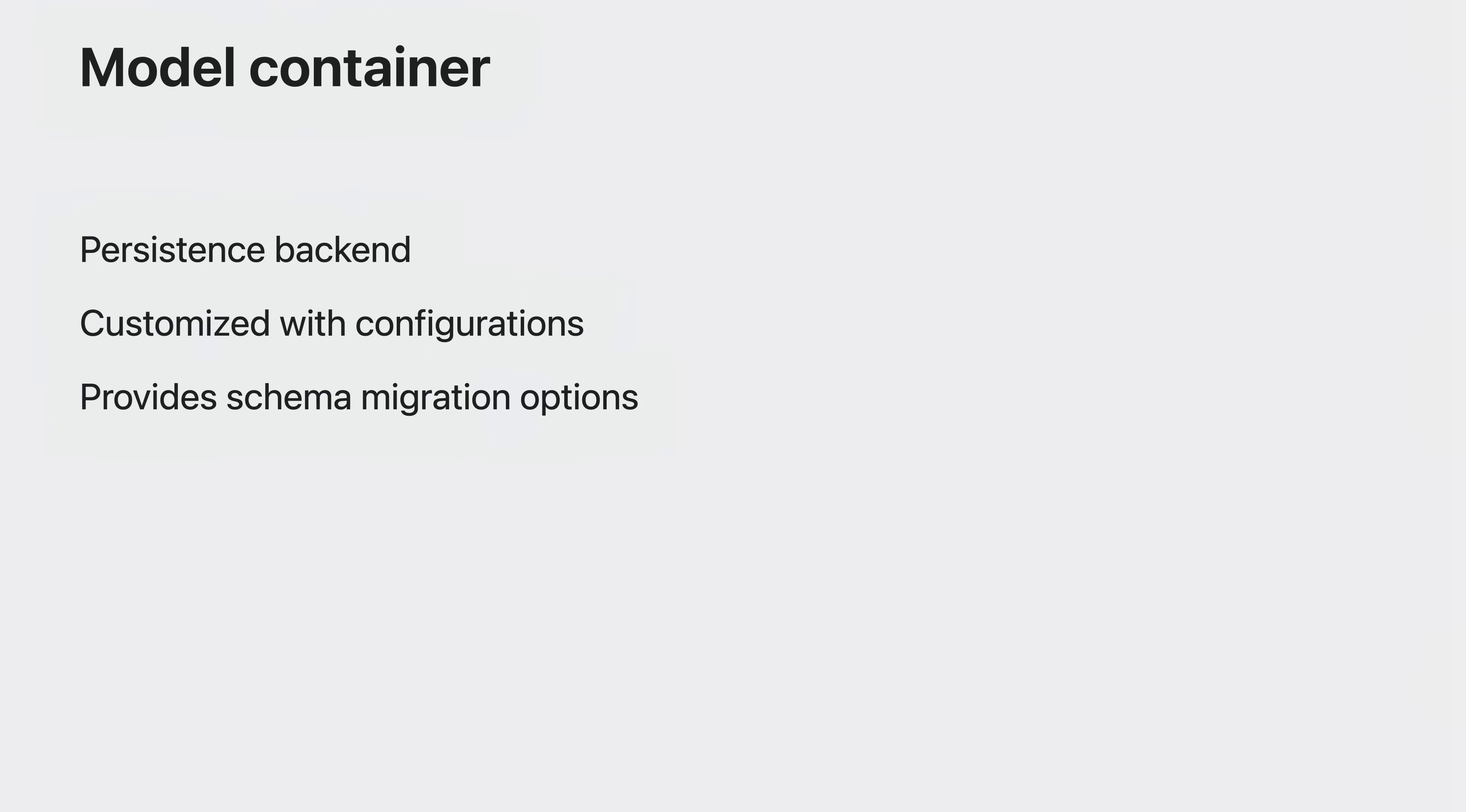You can use the default settings just by specifying your schema or you can customize it with configurations and migration options.